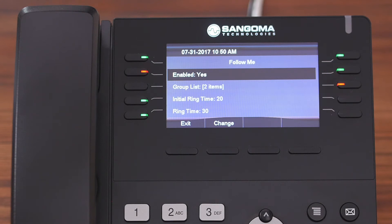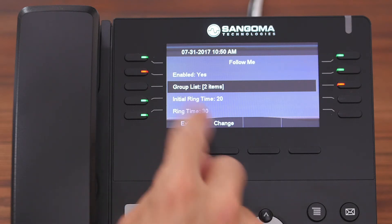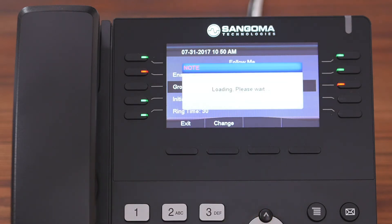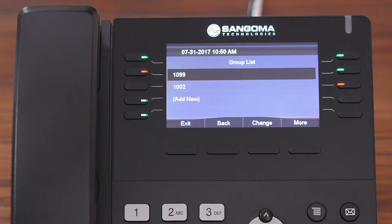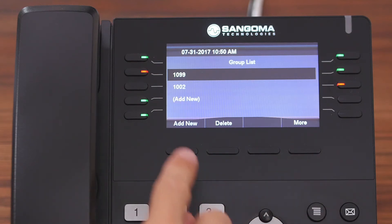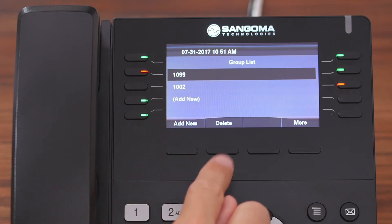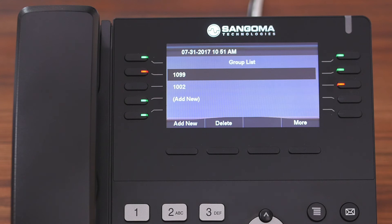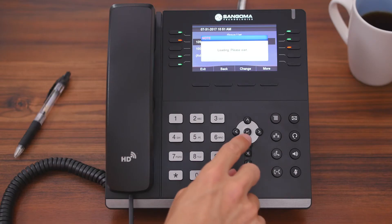The next option is Group List, and this is where you define the list of numbers that will be dialed as part of your Follow Me. With it highlighted, we're going to hit Change, and now you can see the numbers or extensions that we have added. If you wanted to add your personal cell phone number, you can do that — you can either add it there, or hit More and then the Add New button. You can also modify or delete existing extensions, but for now we're going to leave it as is and go back to the main page of the application.